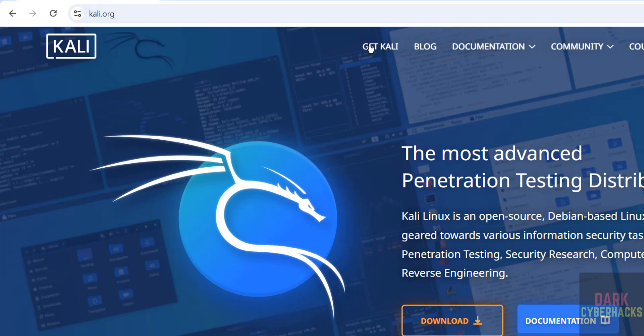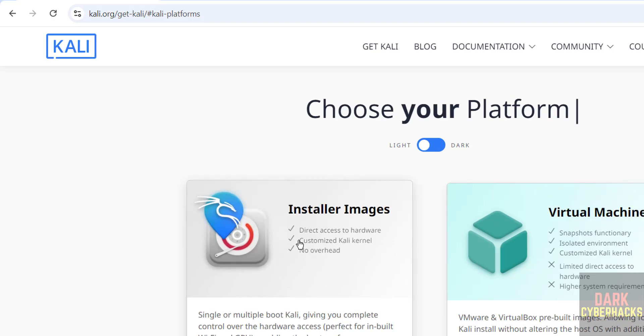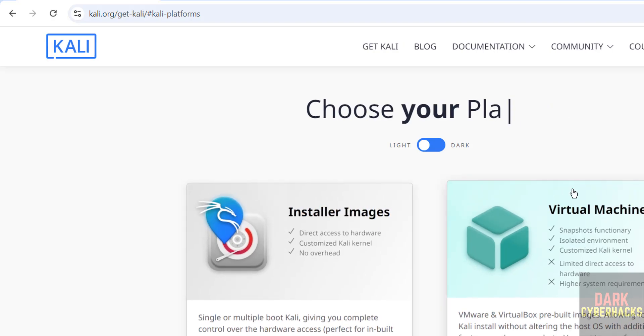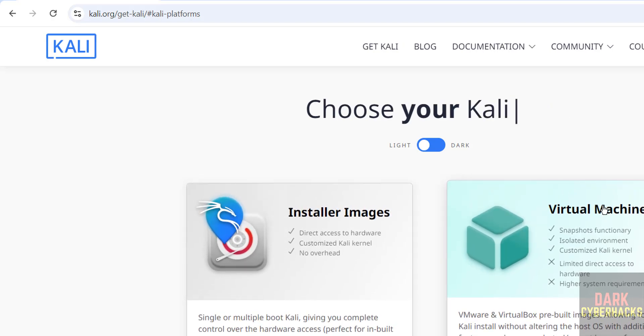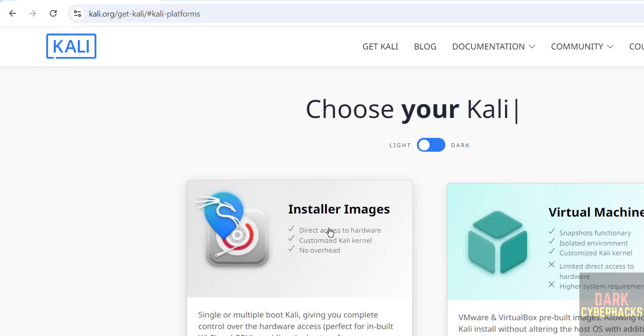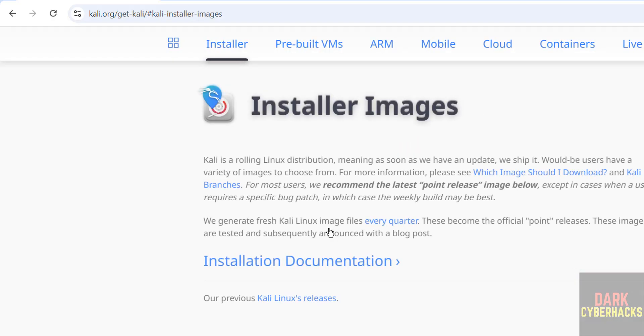Then click on get Kali or download, both are same, click on either of them. Then click on installer images. See here we have two types of downloads, click on it.